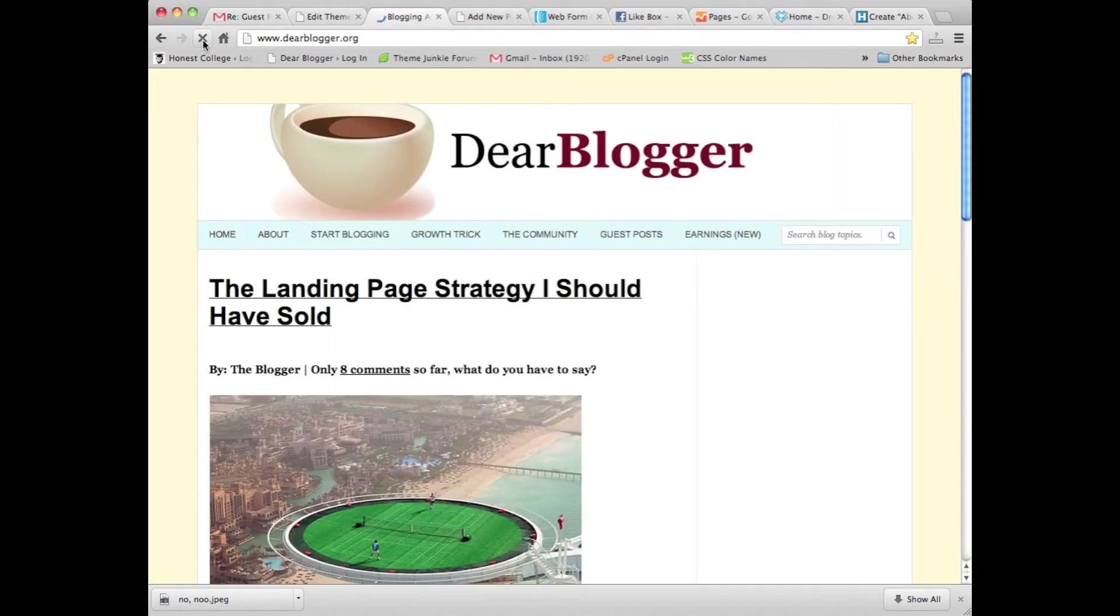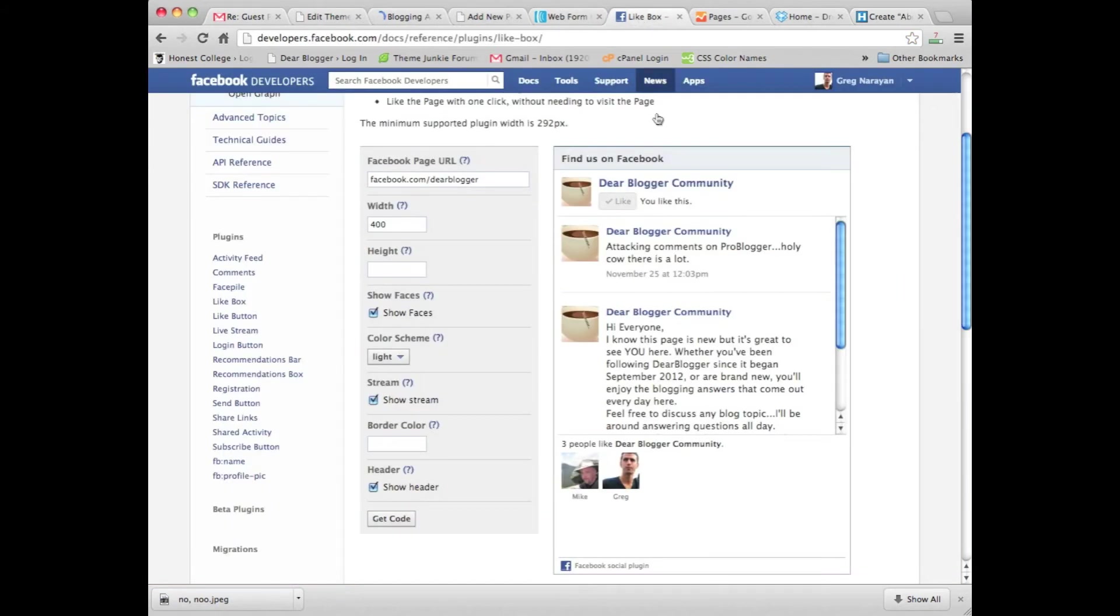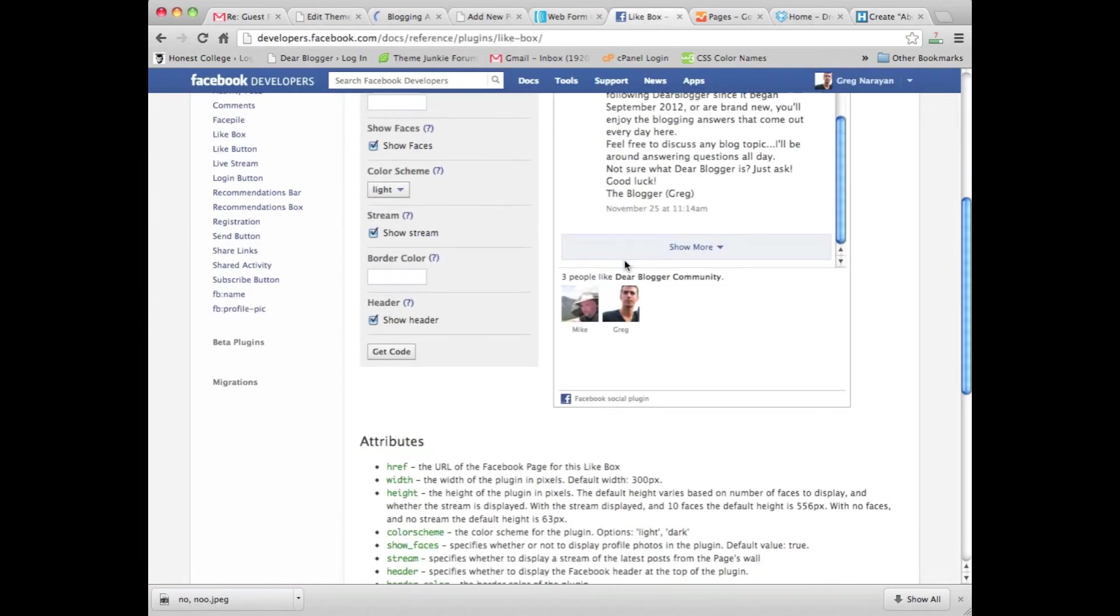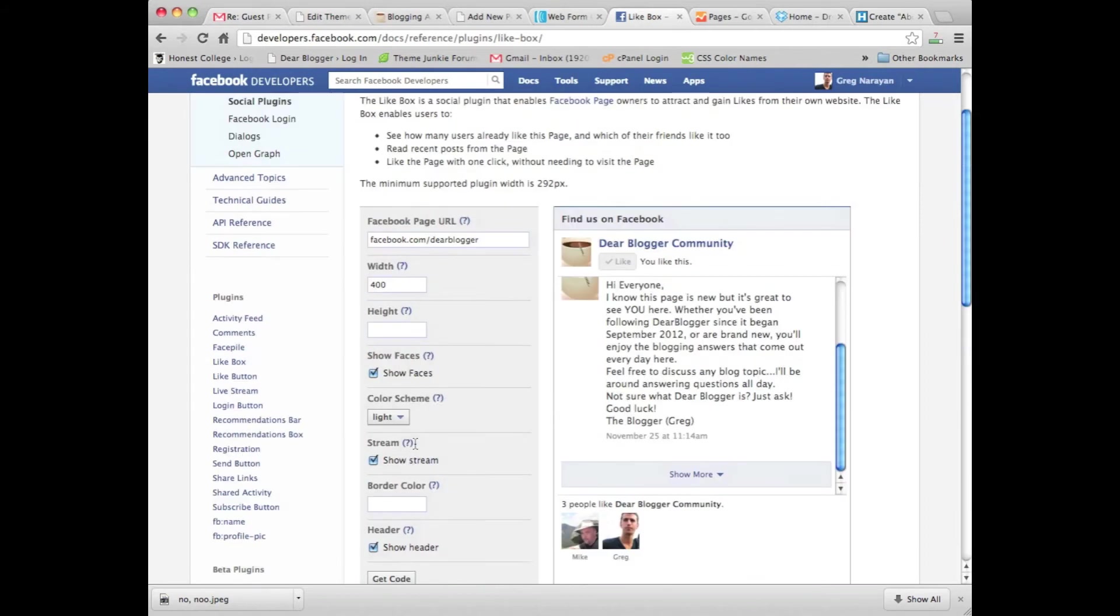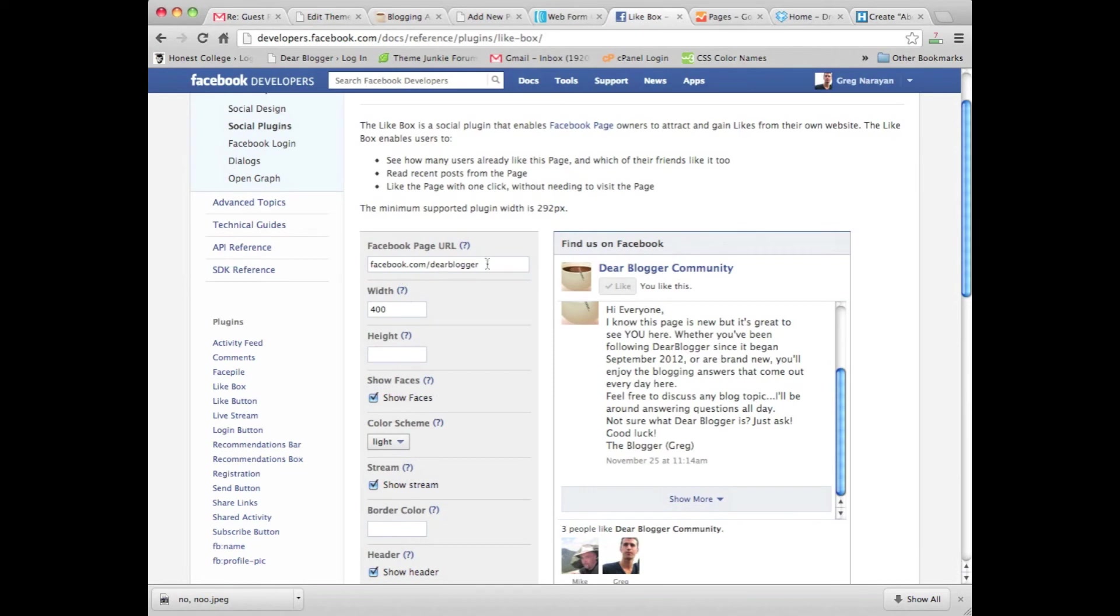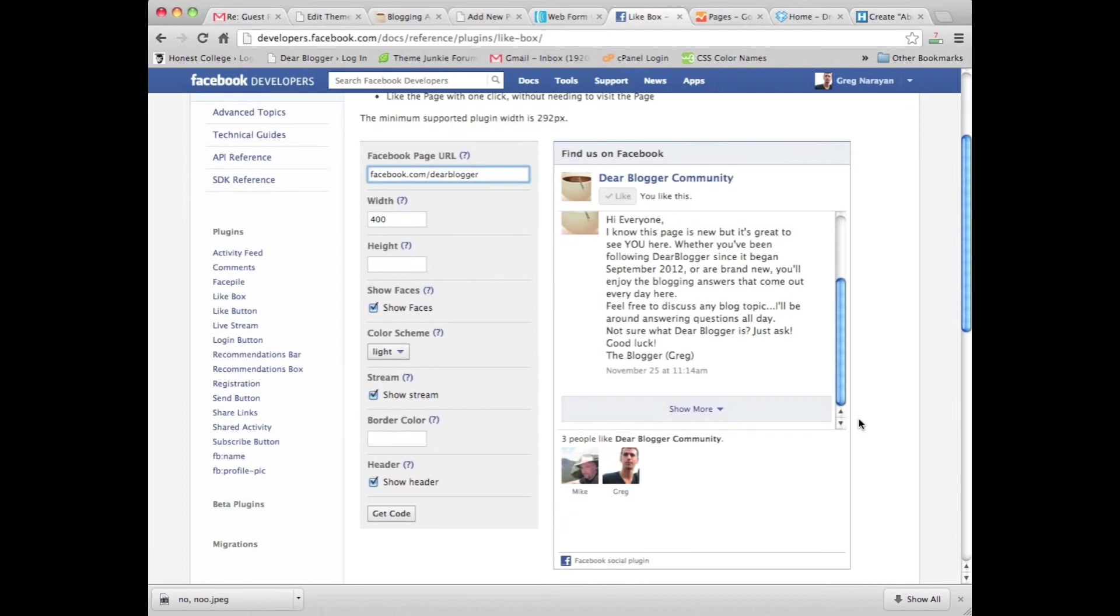The third thing we could add in, and something that's pretty popular, is the like box. Now I don't advocate putting a like box right in front of your readers. It's kind of aggressive, and especially if you don't have very many likes—like me, for example, because I just created this page—it's not as effective as some text or maybe a link to a blog post or a subscribe form.